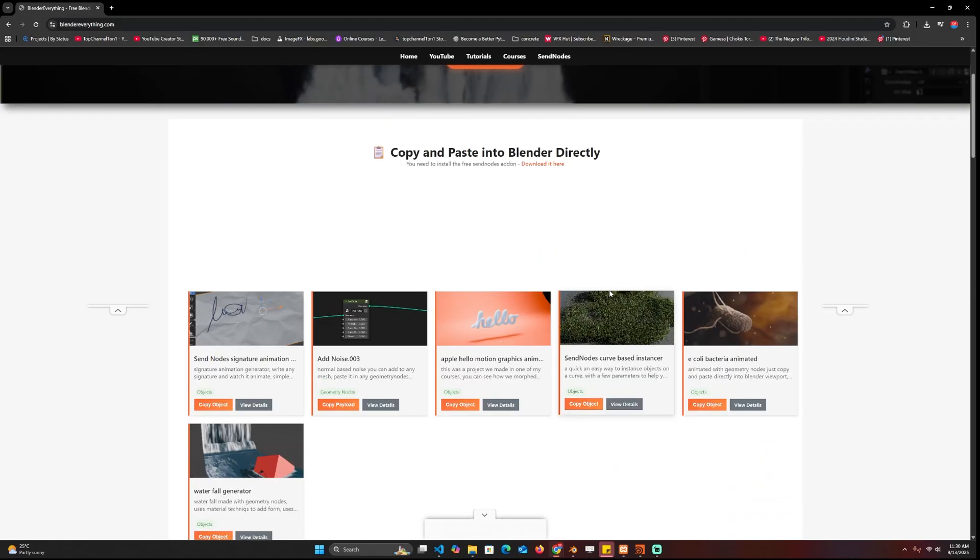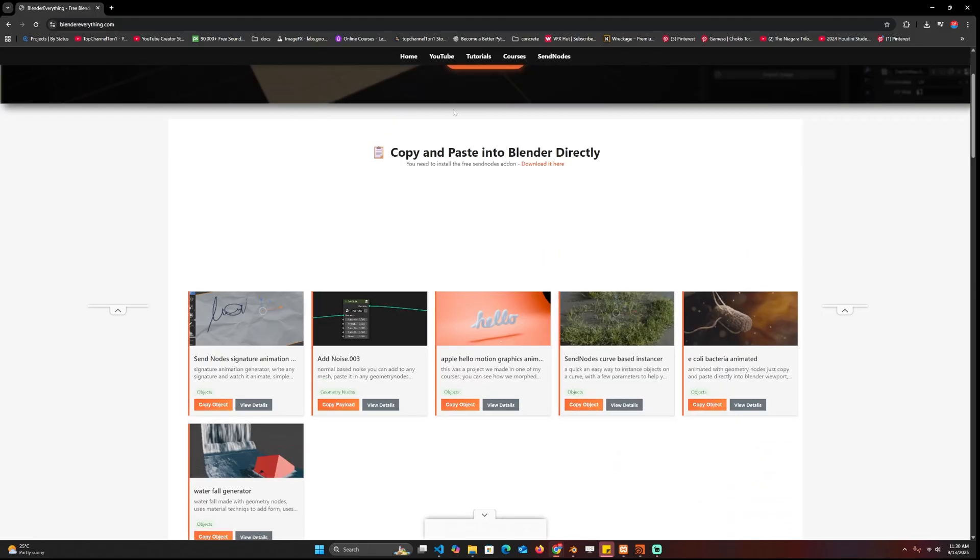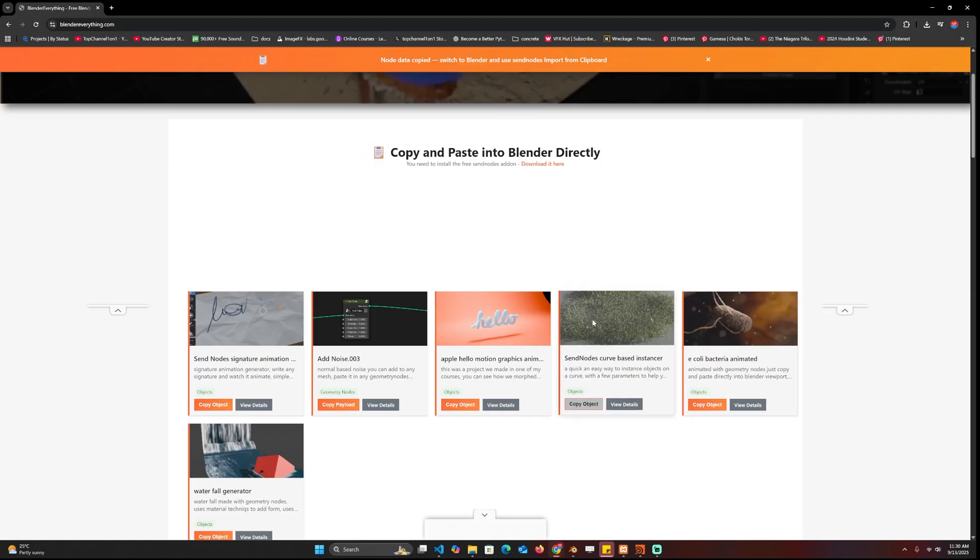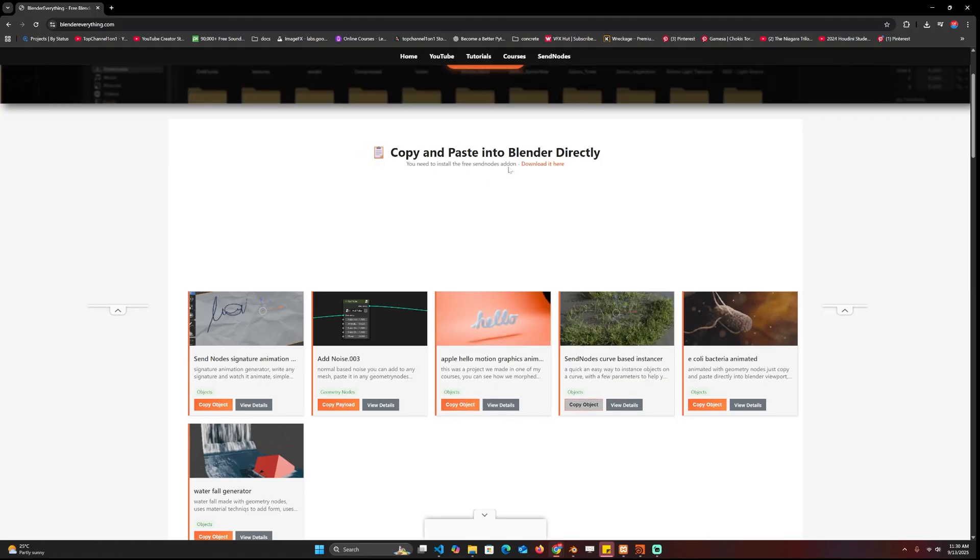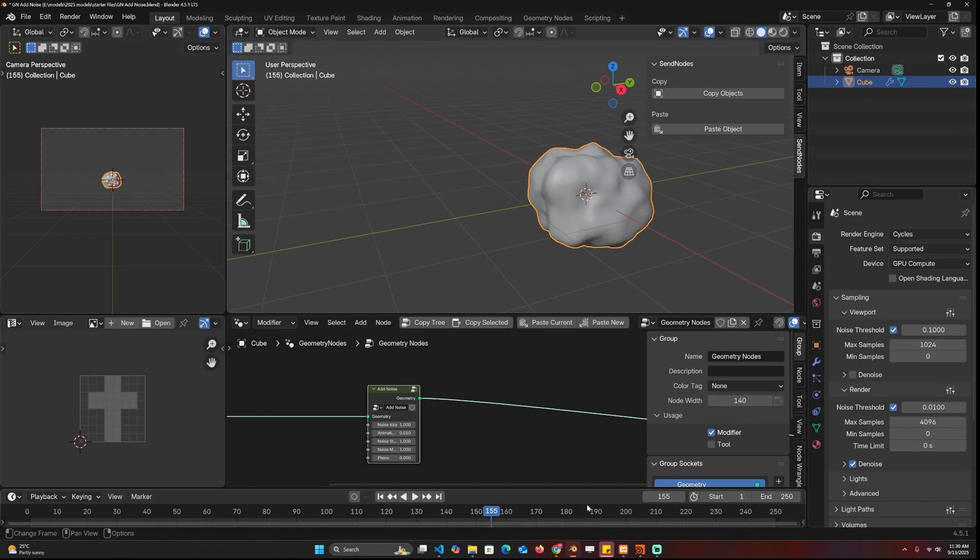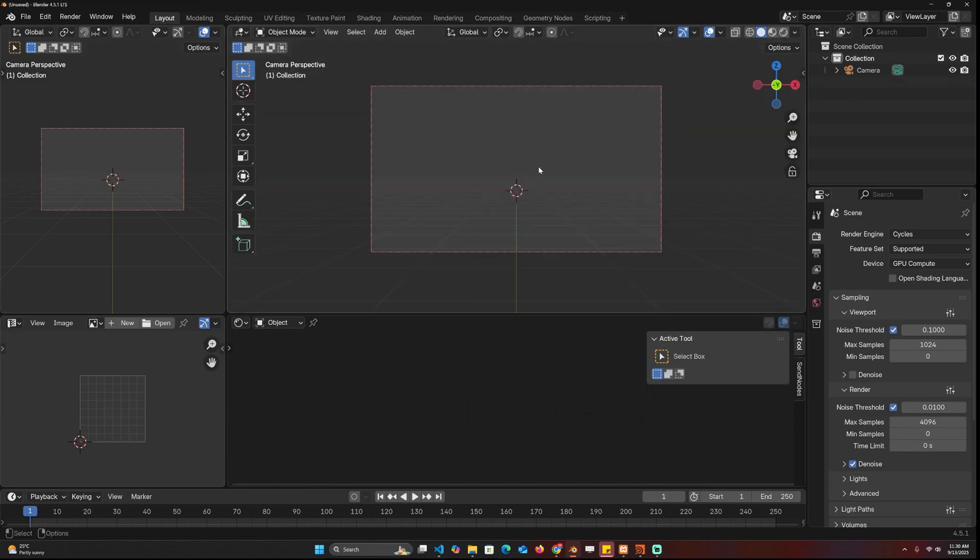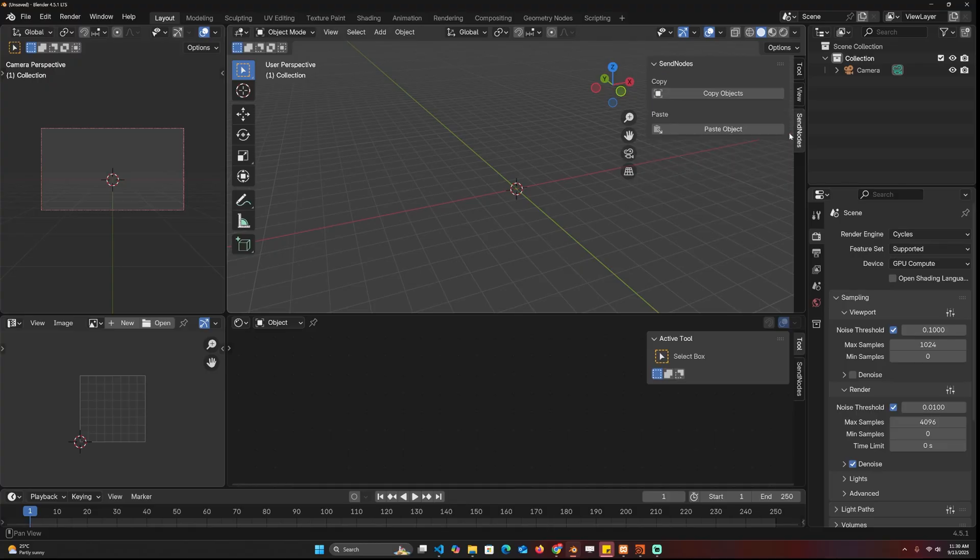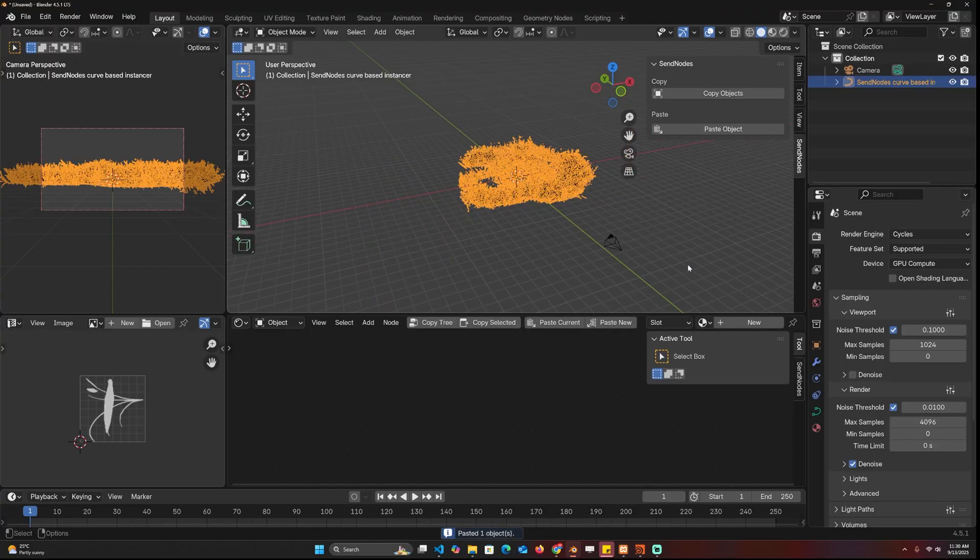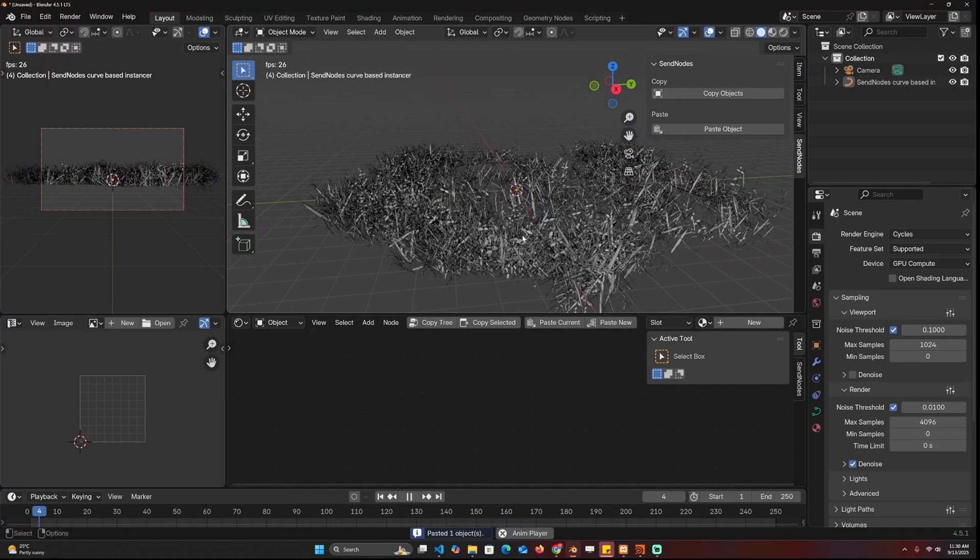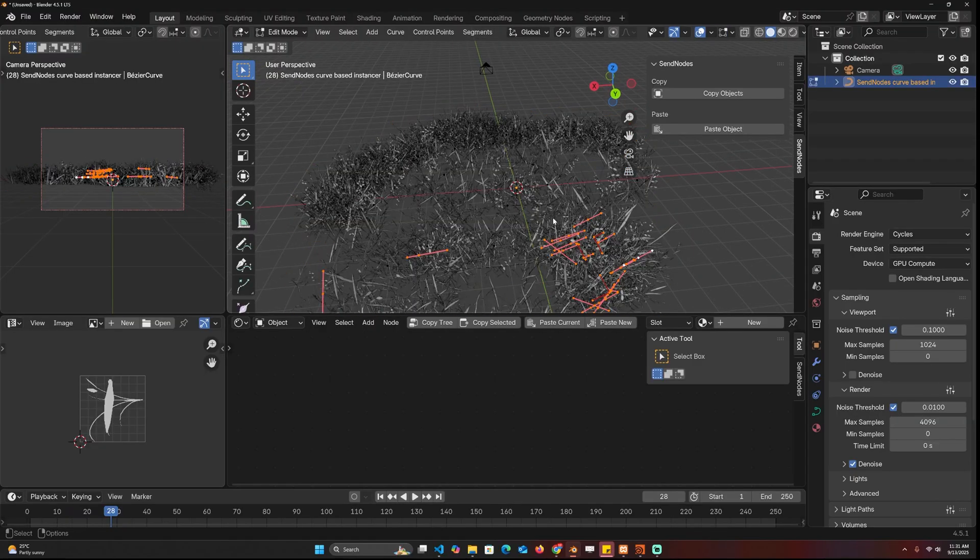For example, if I'm working on a scene and I want some grass, I can just go to the website, copy the project, and then you have to install the Send Nodes add-on. What it allows you to do is just have a paste button like this, and then if you are working on any project, I can just now go to the Send Nodes and paste the grass just like that.